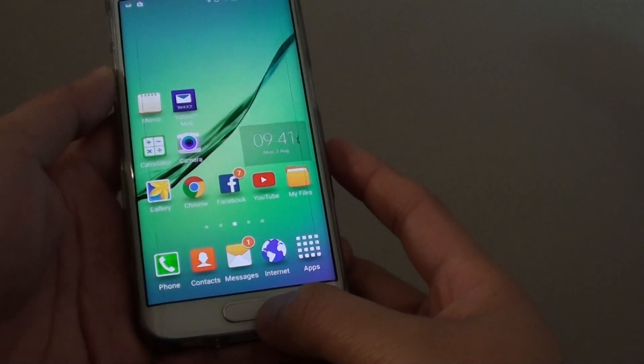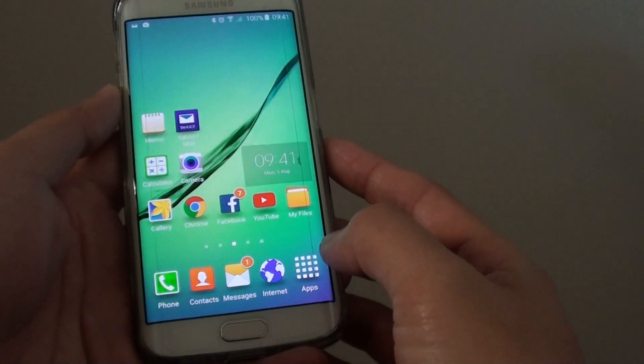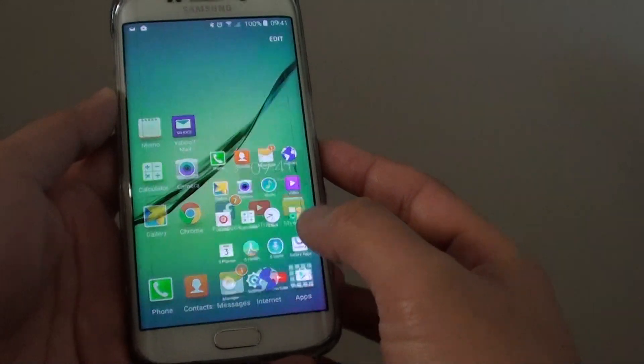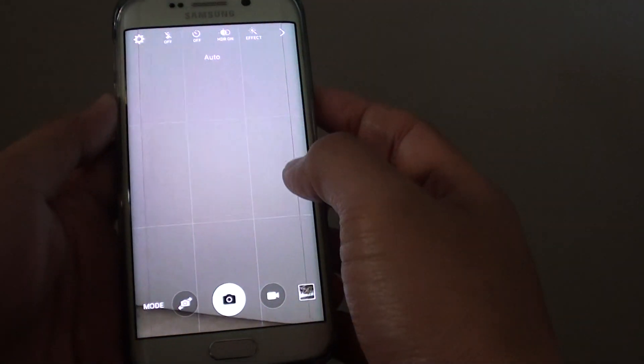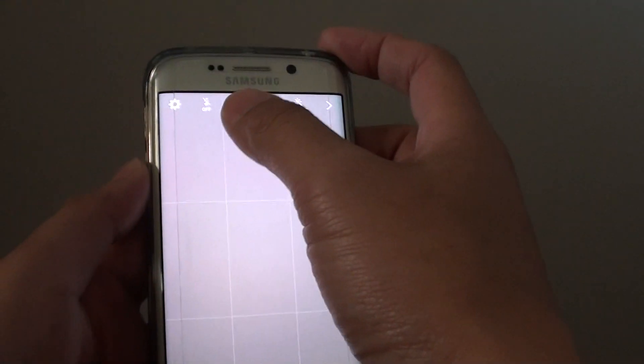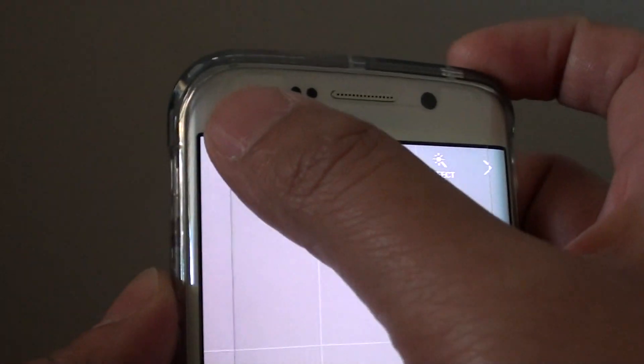First, press on the home key to go back to the home screen. Then tap on apps, go to camera, and from here tap on the settings icon at the top.